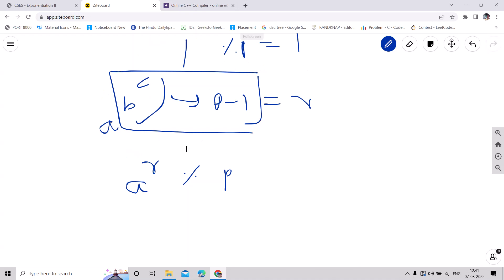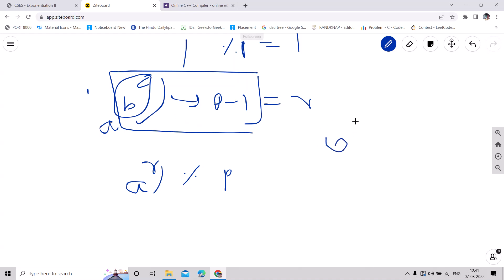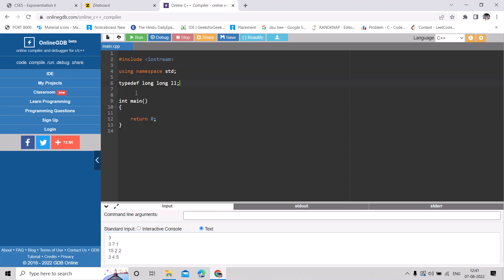Before coding, let's look at the time complexity. We calculate b^c once and then a^r once — so two power computations. For calculating each power we will use binary lifting, which runs in O(log n) time. So the overall time complexity is O(log n).